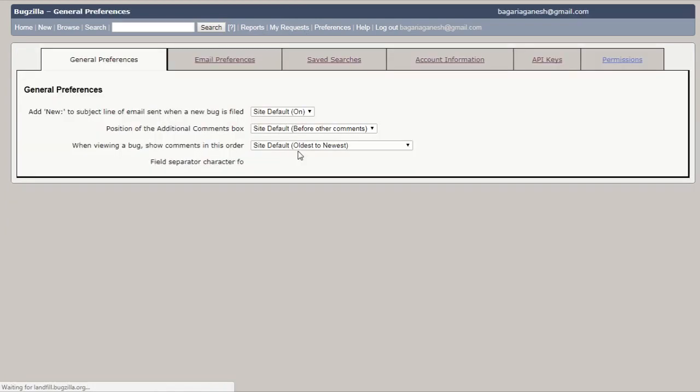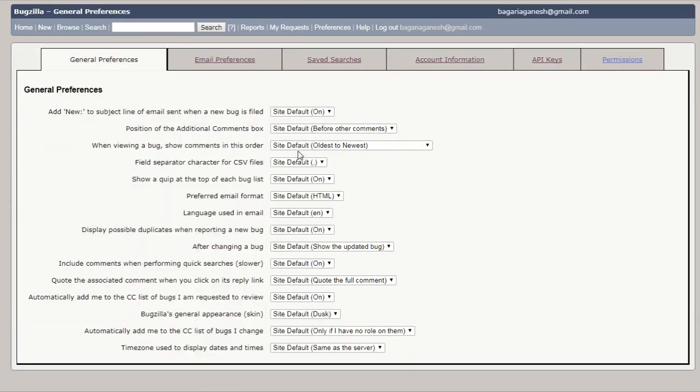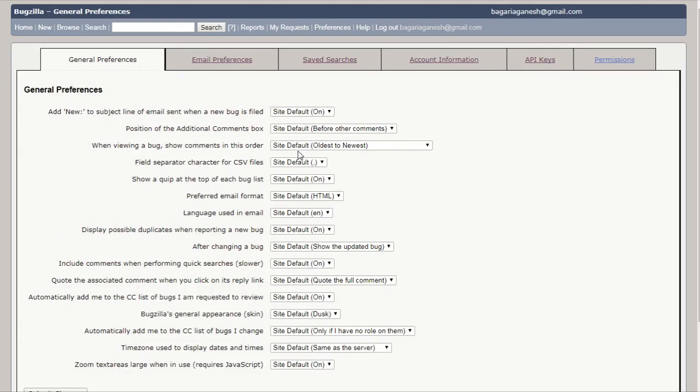Well, I hope you guys got to know about the saved searches thing. If you got any question regarding this thing, then you can ask me in the comment section below. Well, thanks for watching the video.